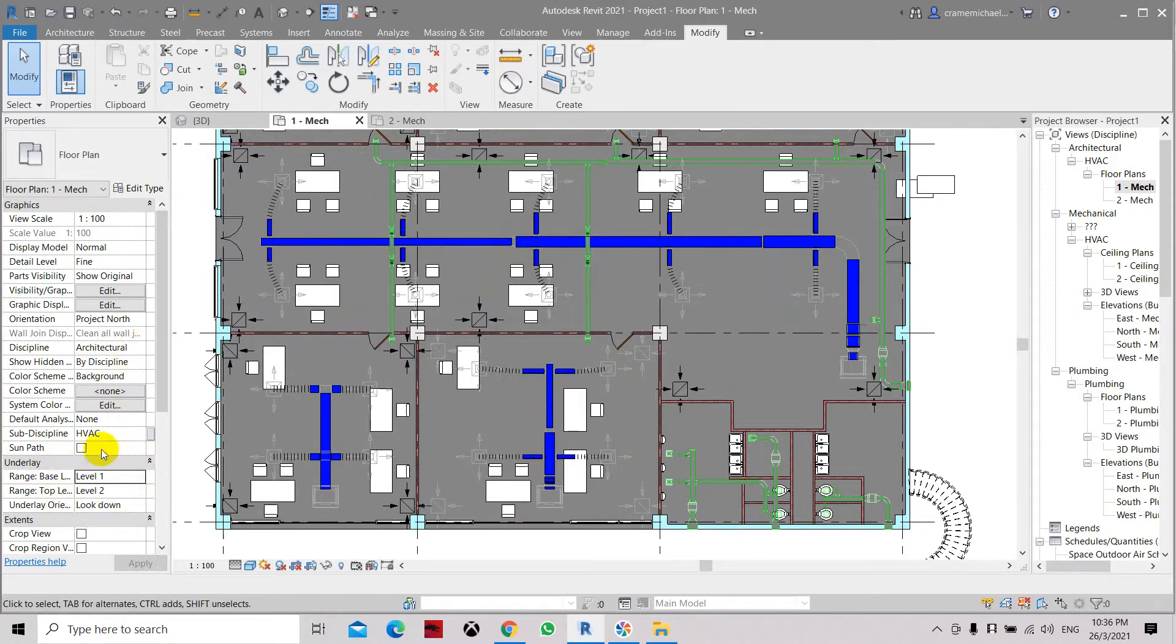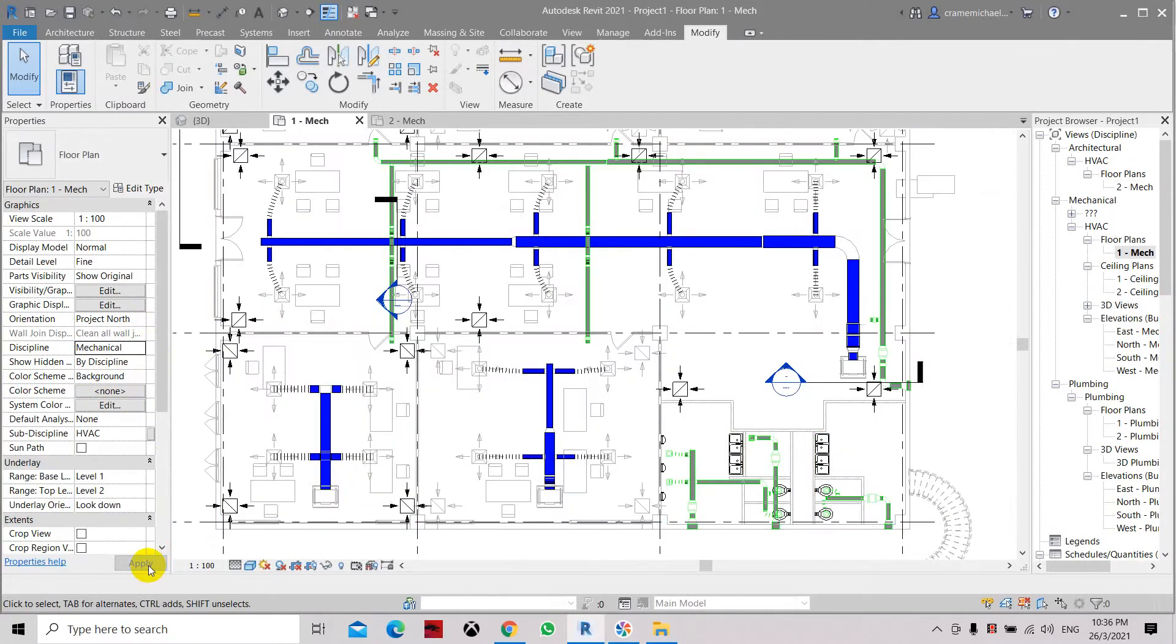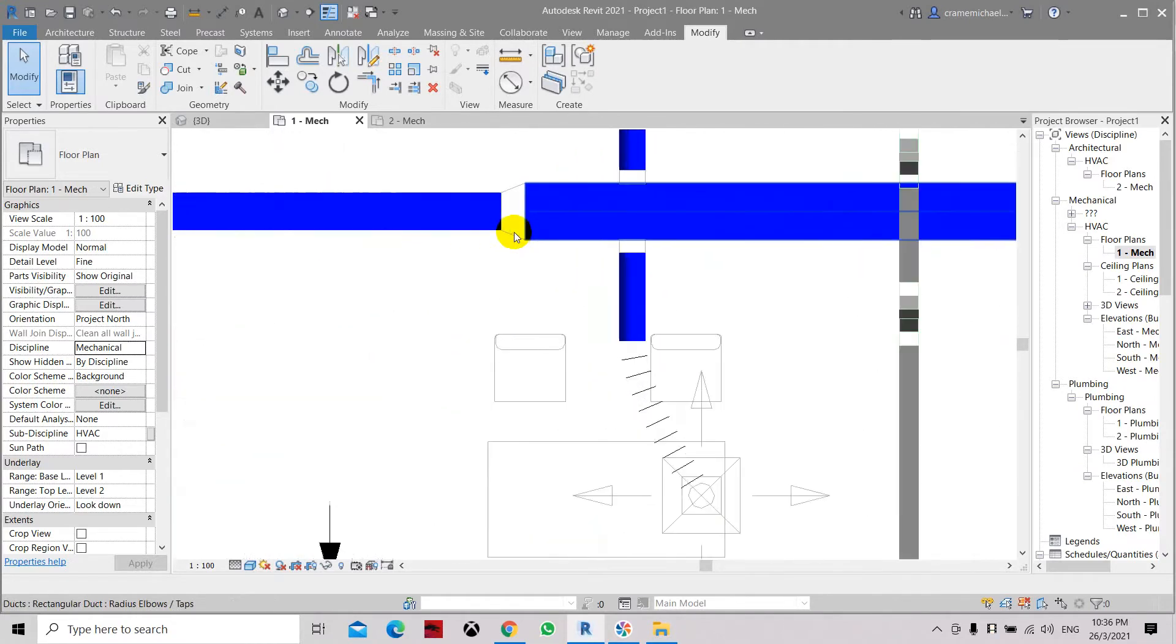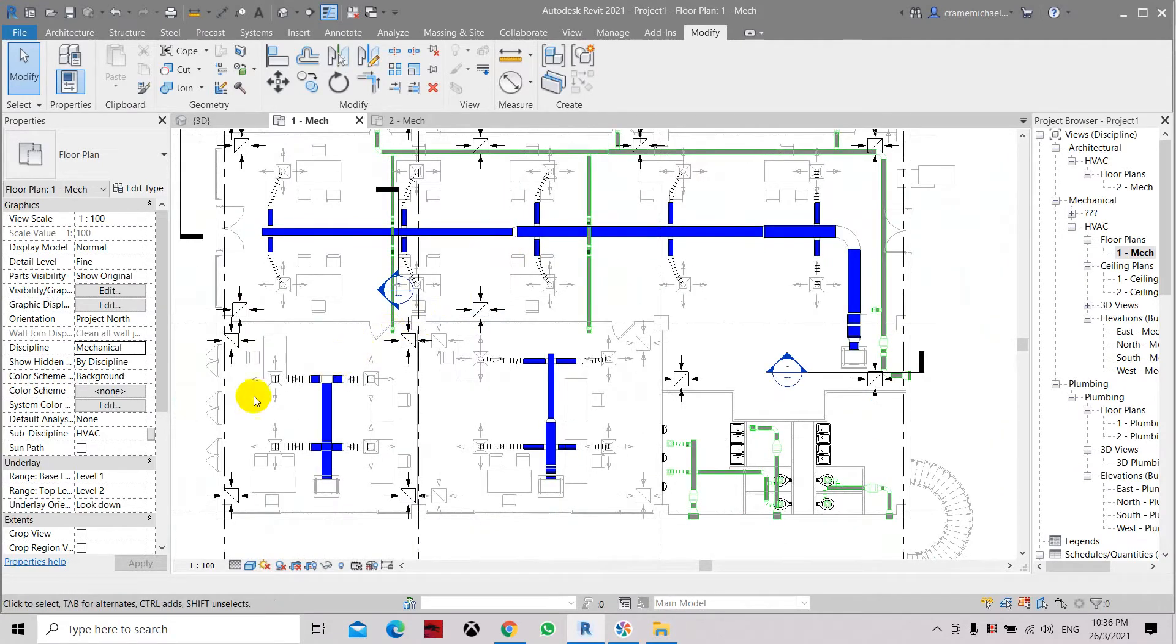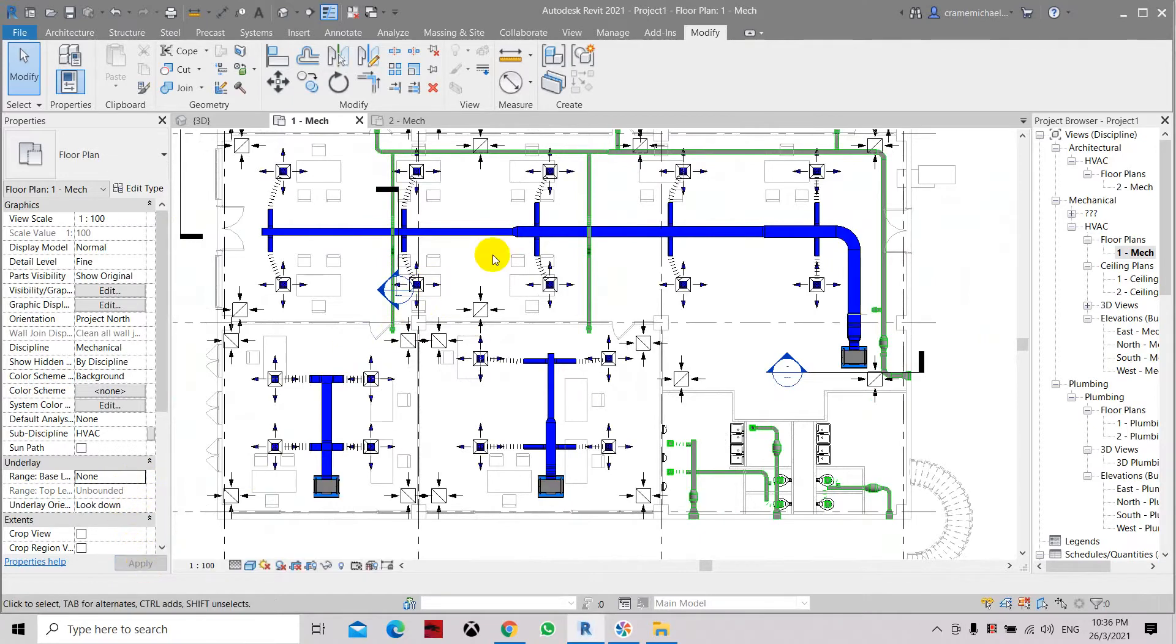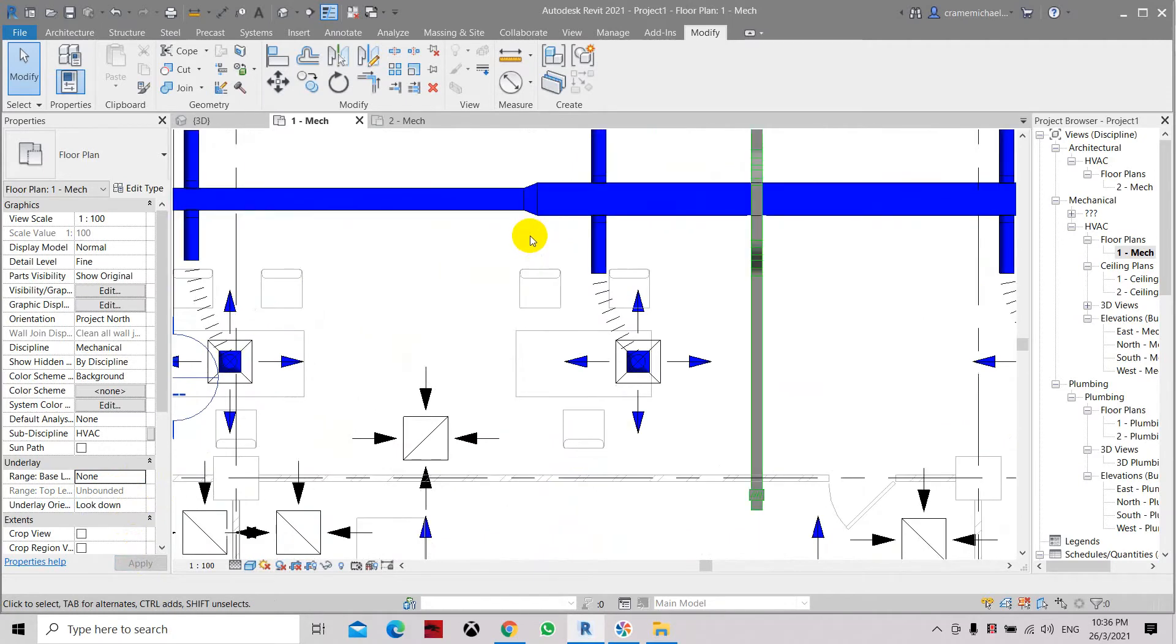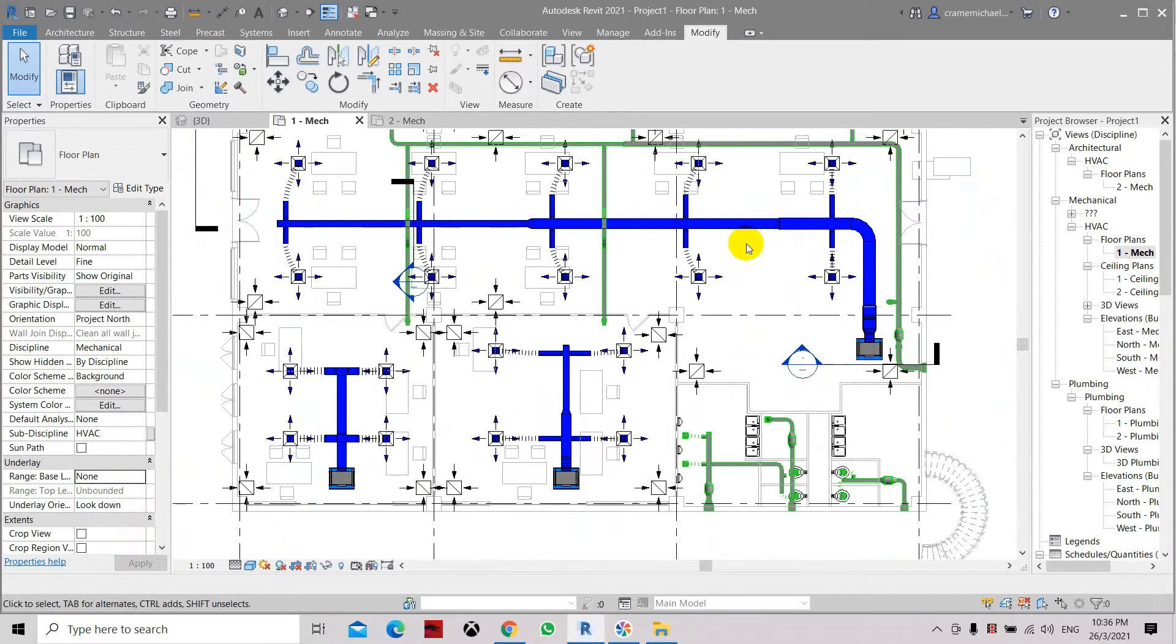If you didn't change this and you still continue and change the discipline back to mechanical, you will still be facing this odd fitting with a different color. So let's try to set it to none, click apply, and you will see that it automatically adopted the color of the main duct which is the blue color.